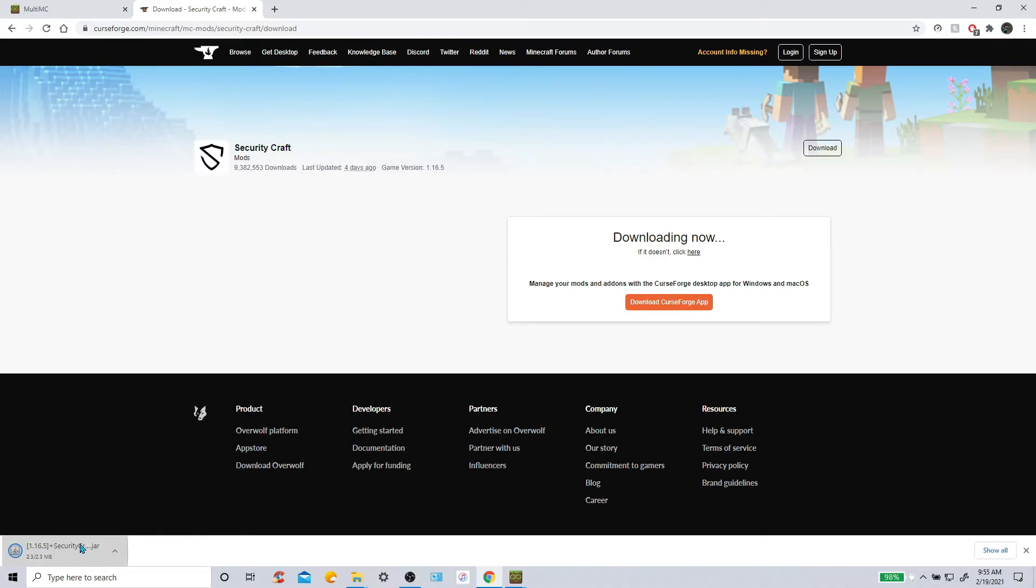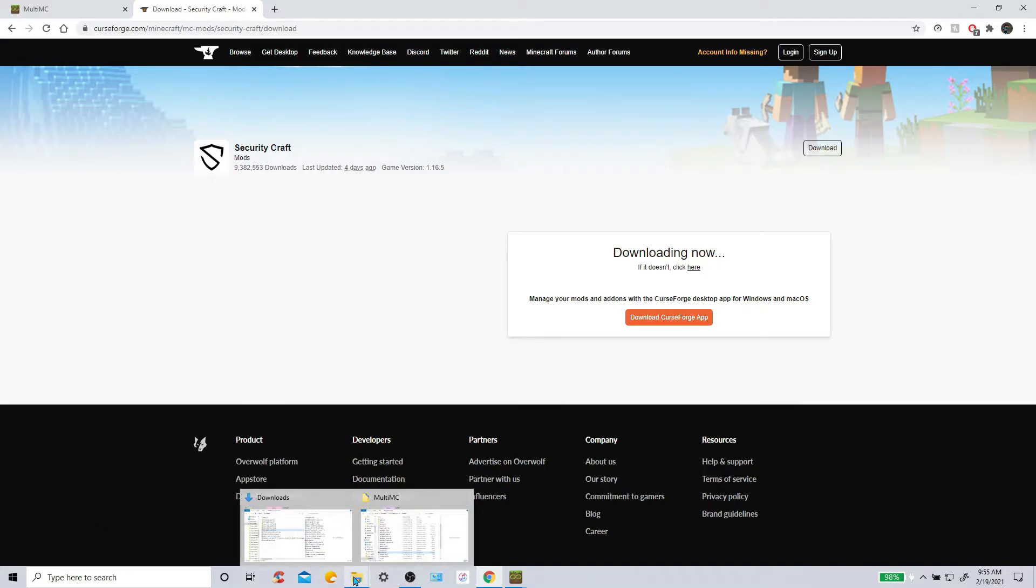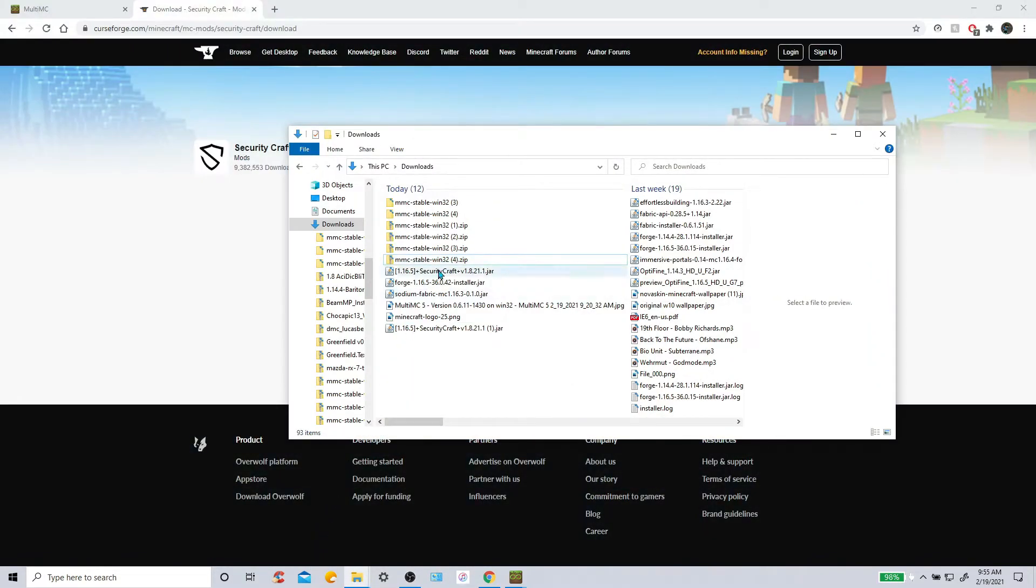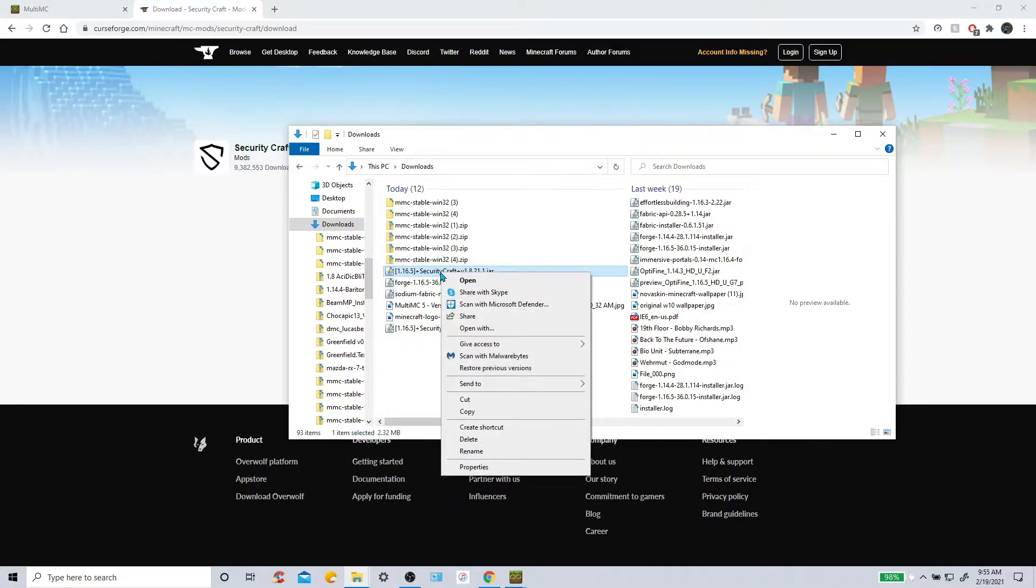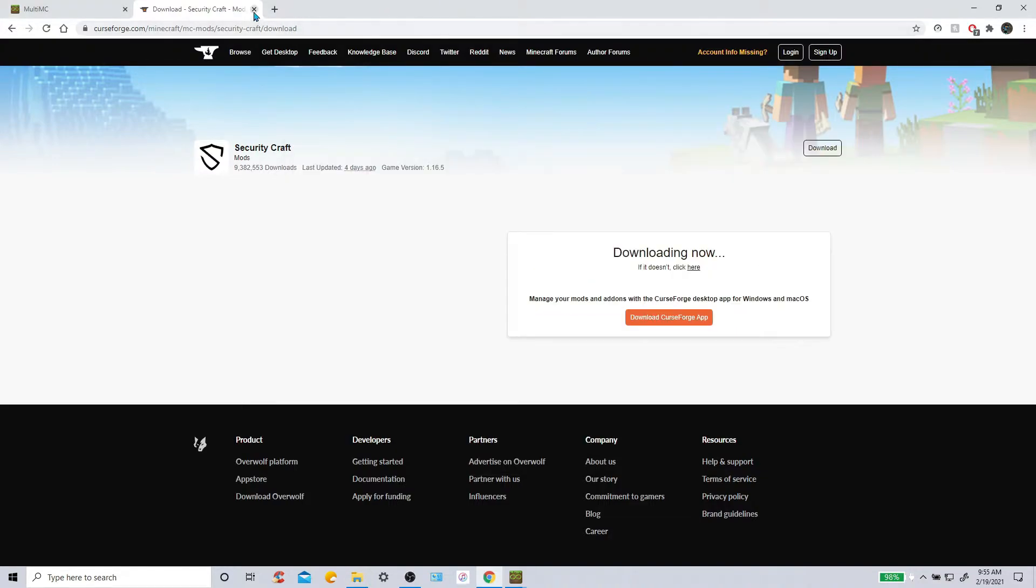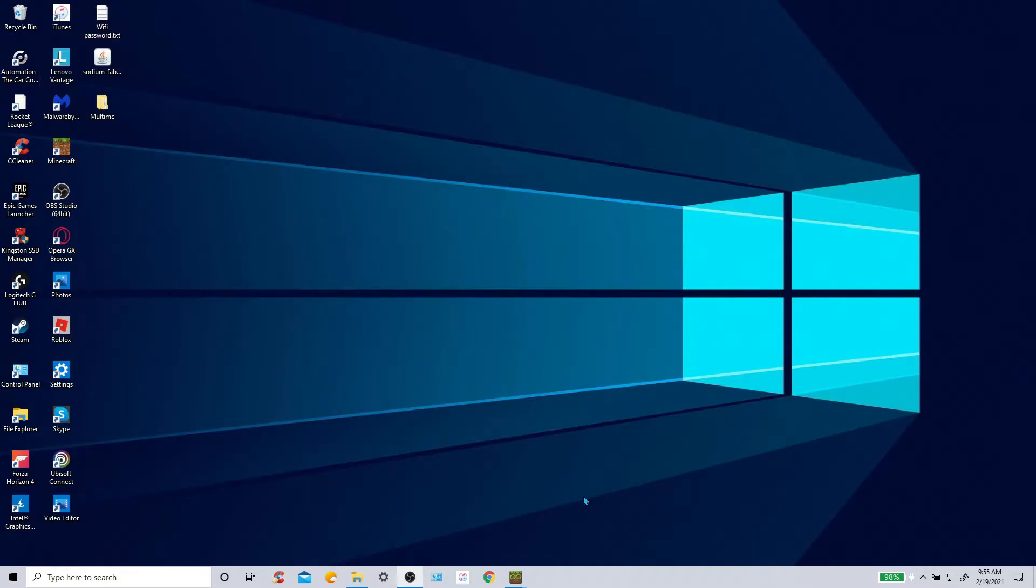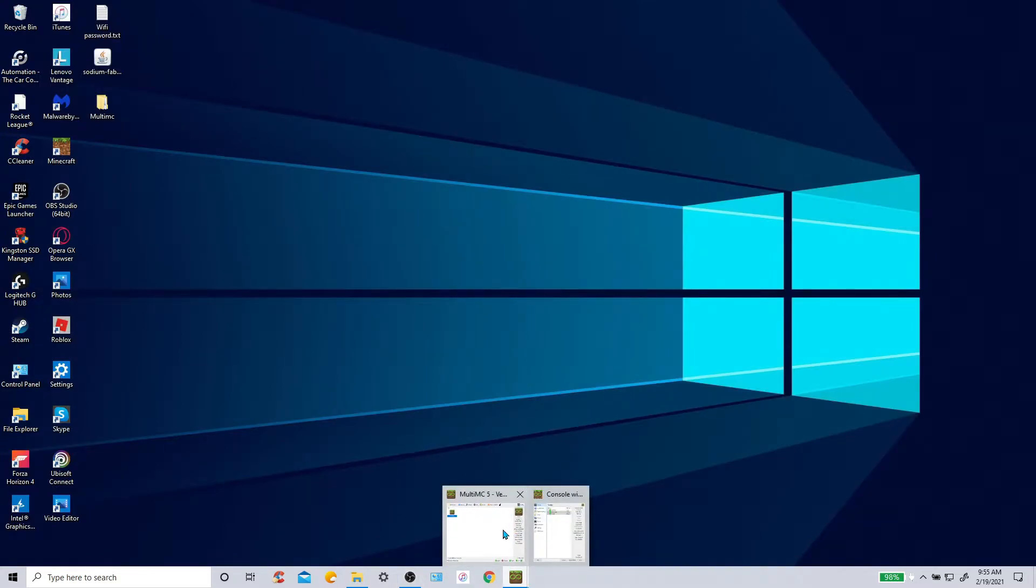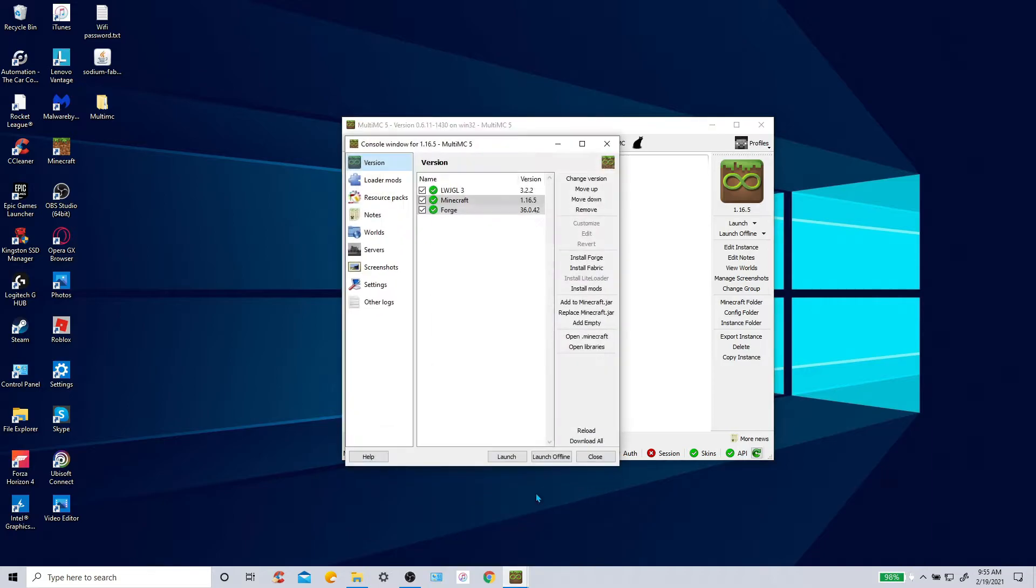Once it is done, there we go. So we will go to the Downloads. And find your Security Craft mod right here. And then click Copy or Cut. Either one is fine. Now go back to your MultiMC. Oh yeah here it is.